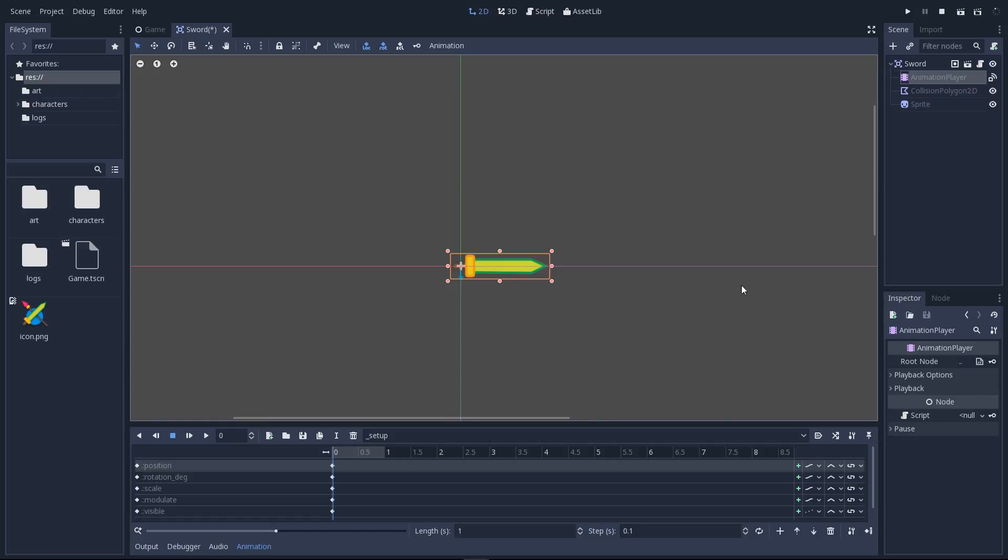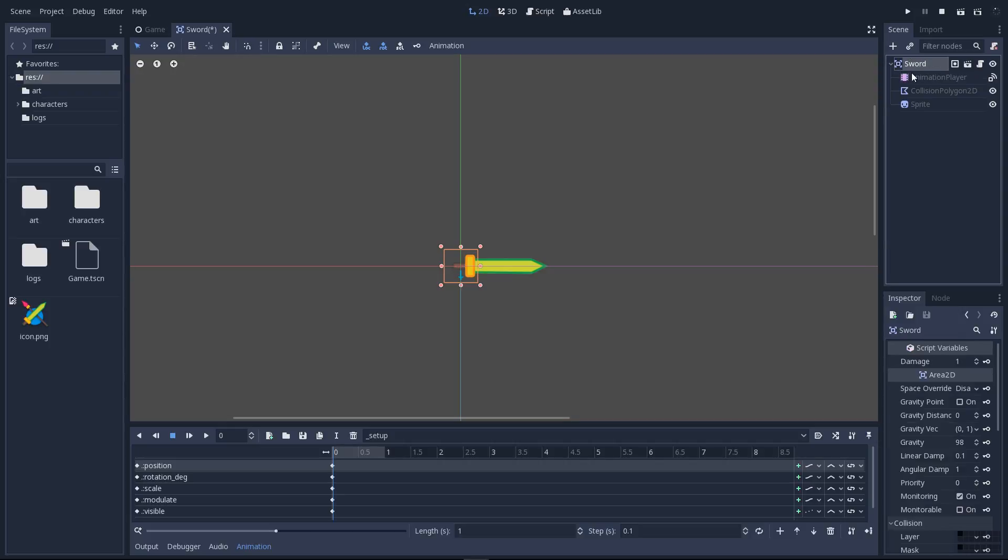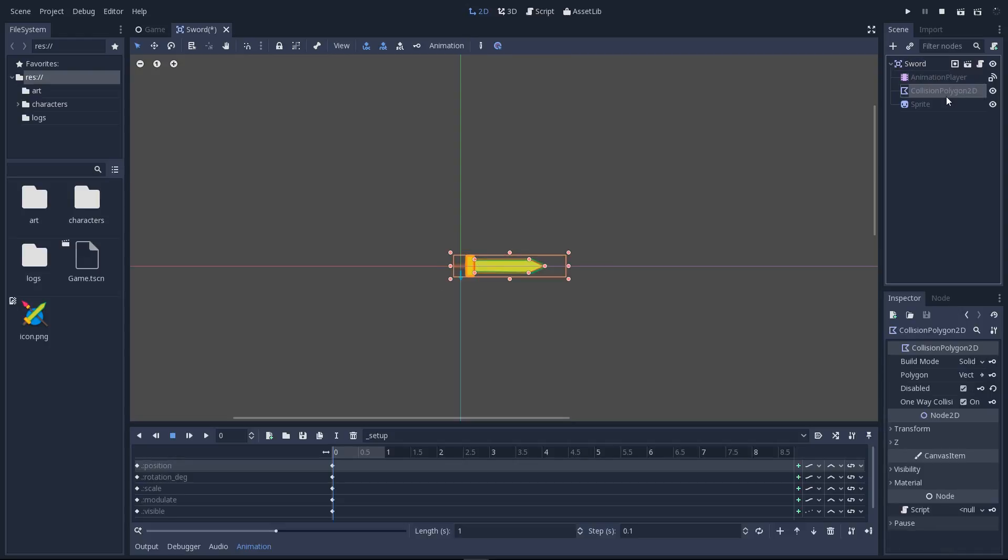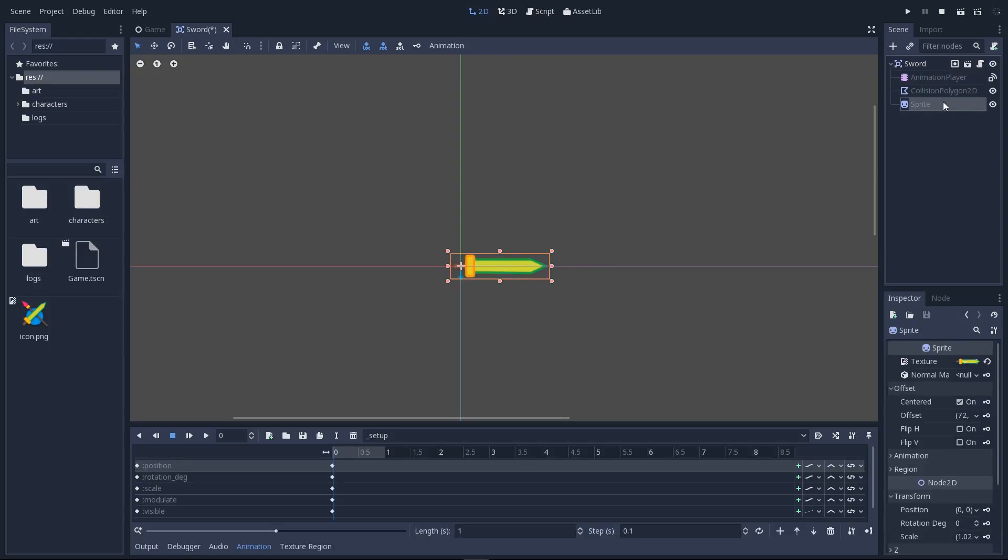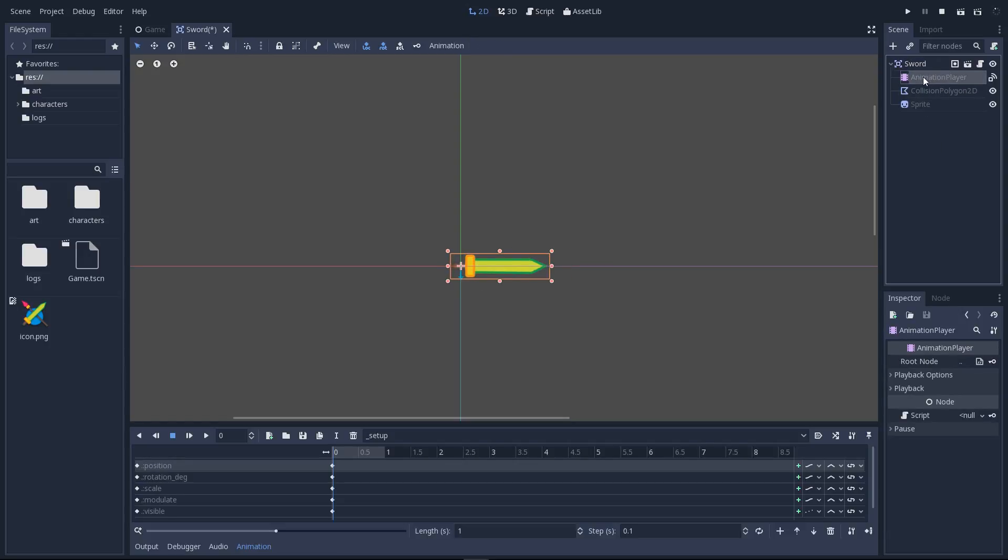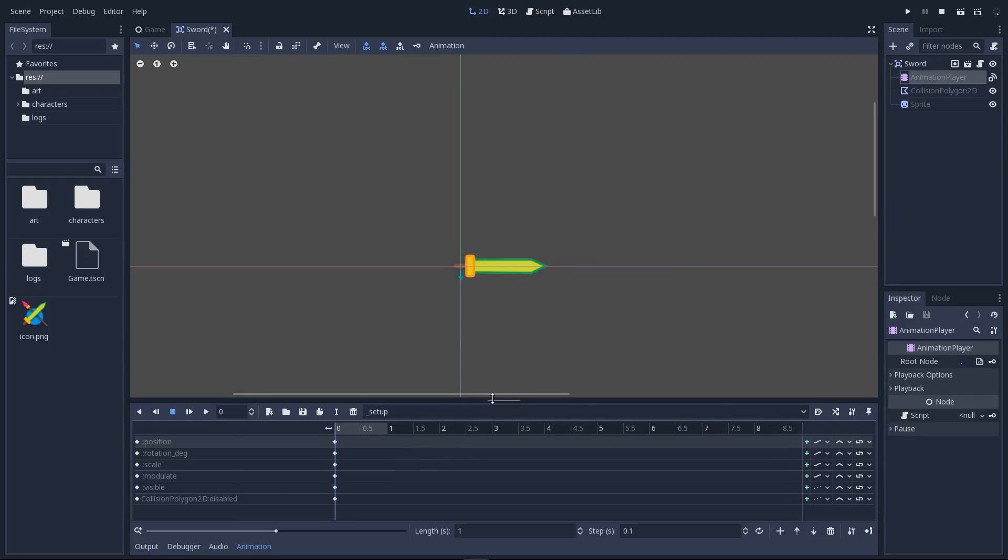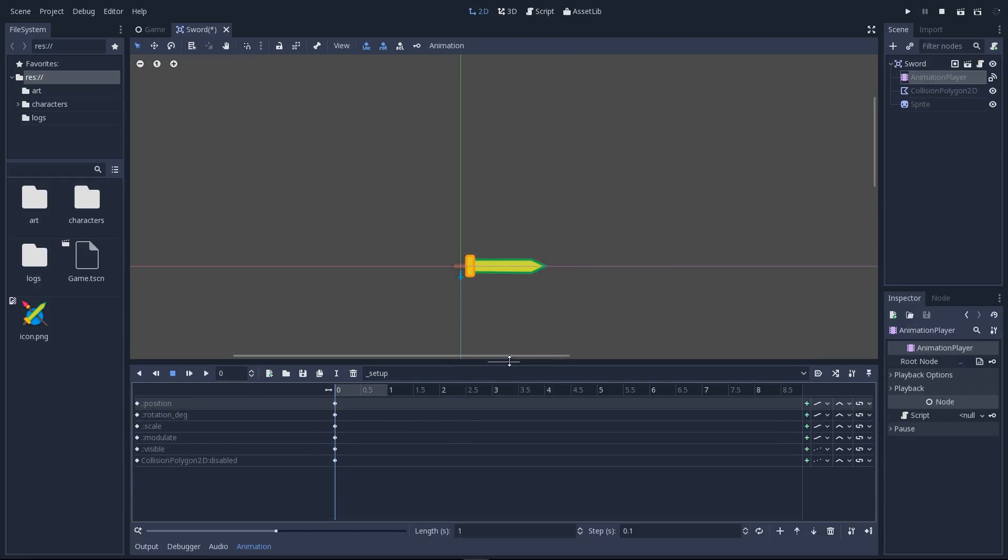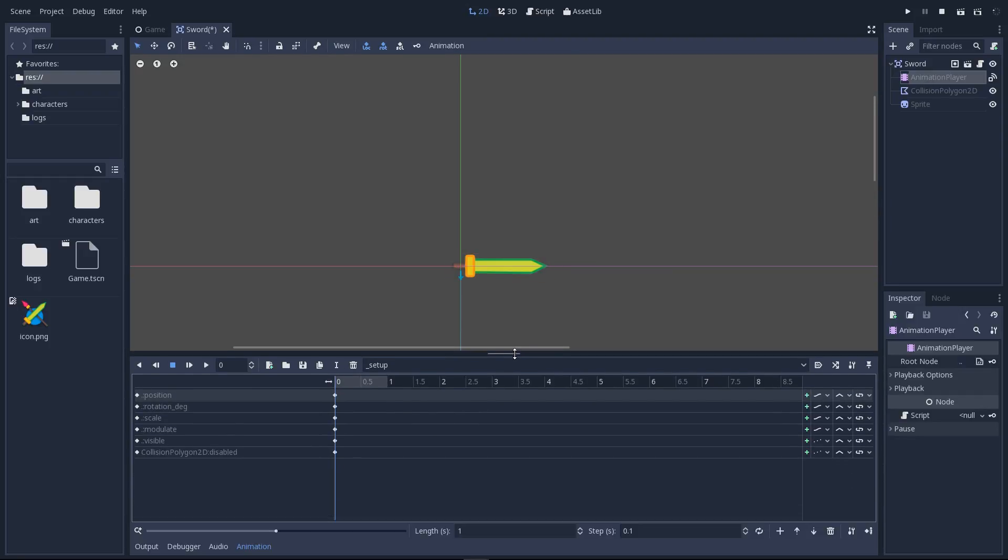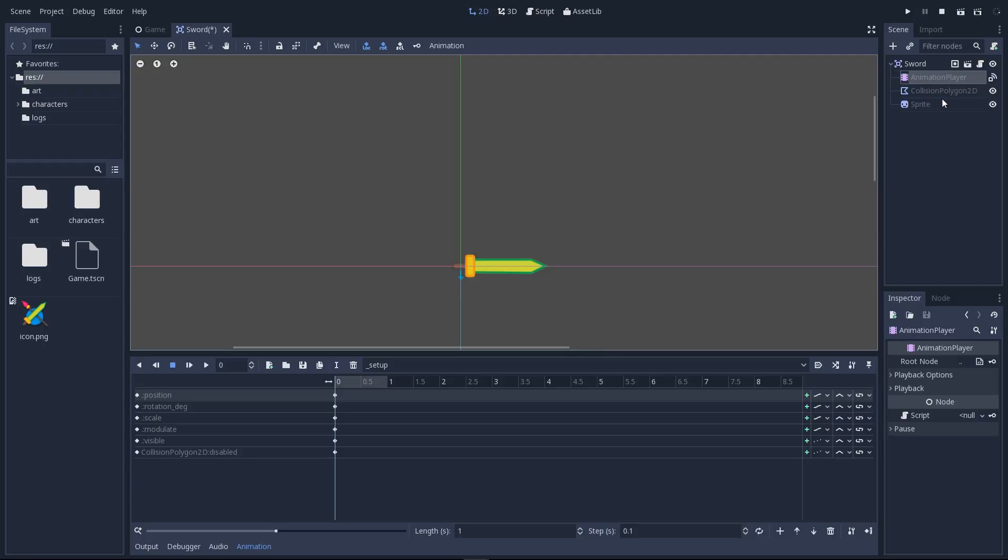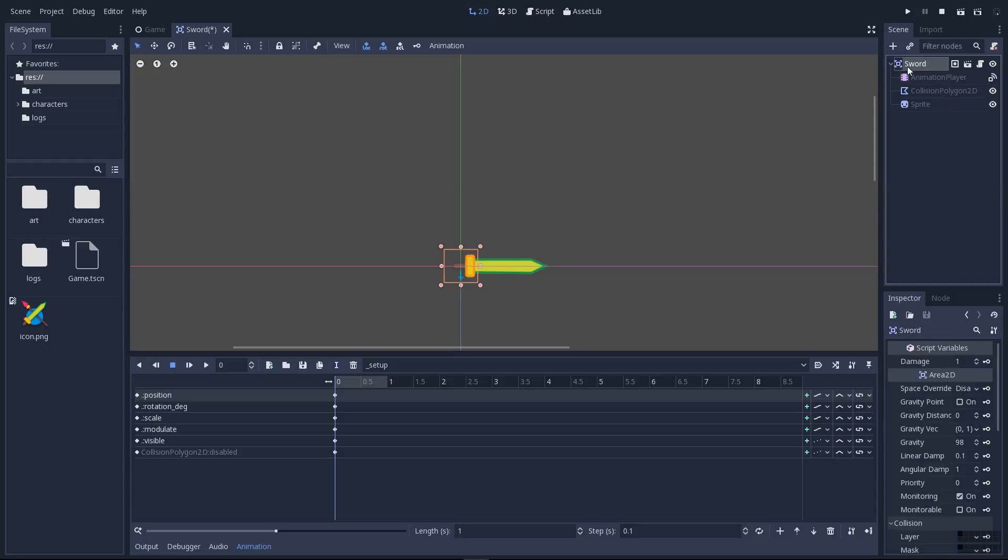So the attack animation is going to animate the parent sword node. It's going to move both the collision polygon and the sprite at the same time. So select the animation player node to open the animation tab. We can expand it a little to have a bit more space to work with.